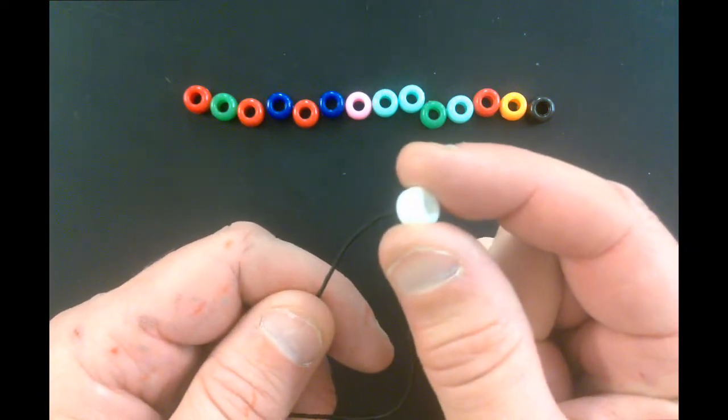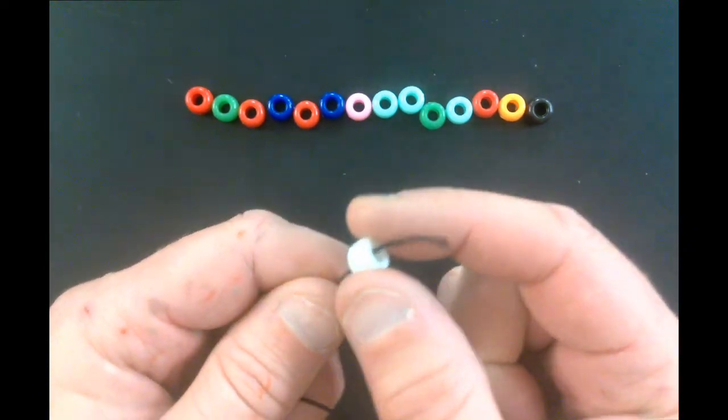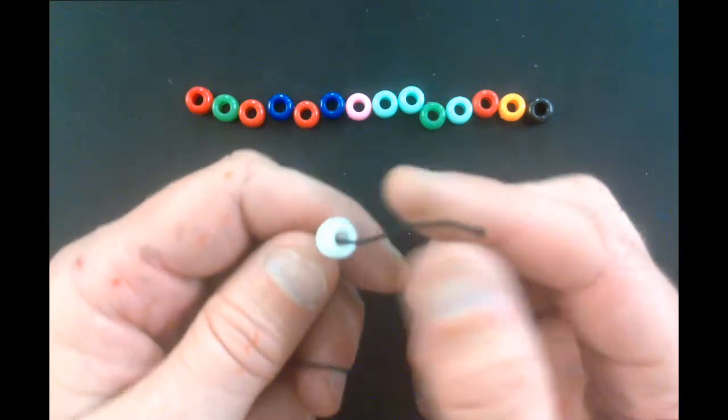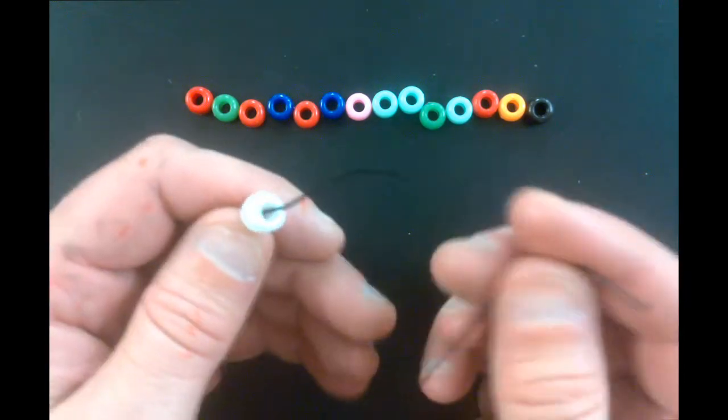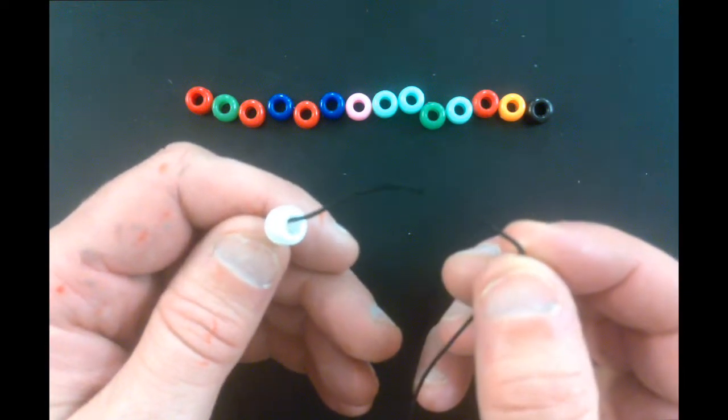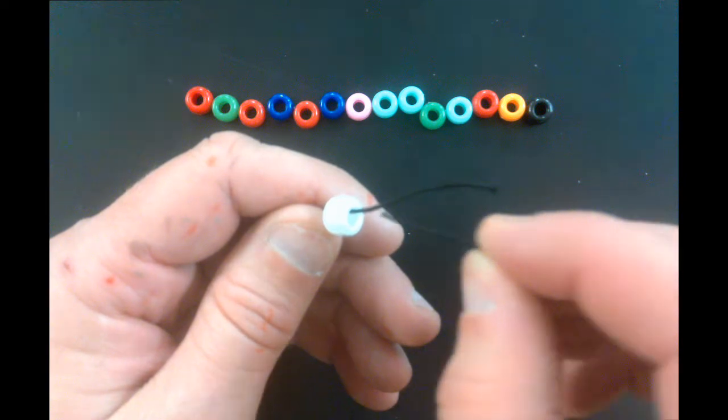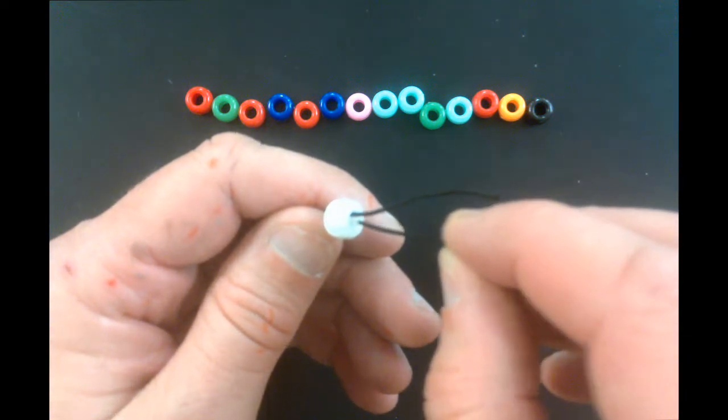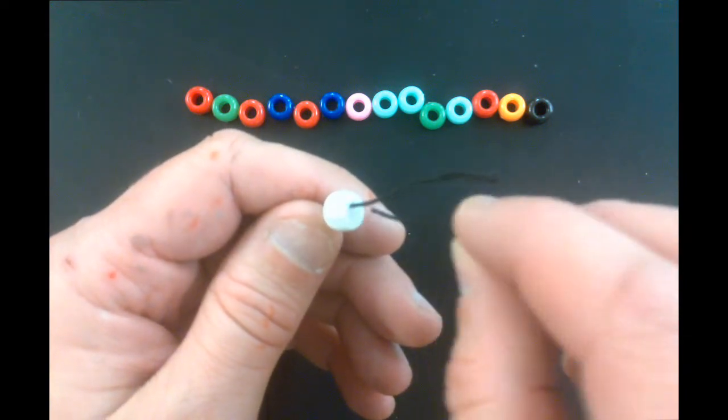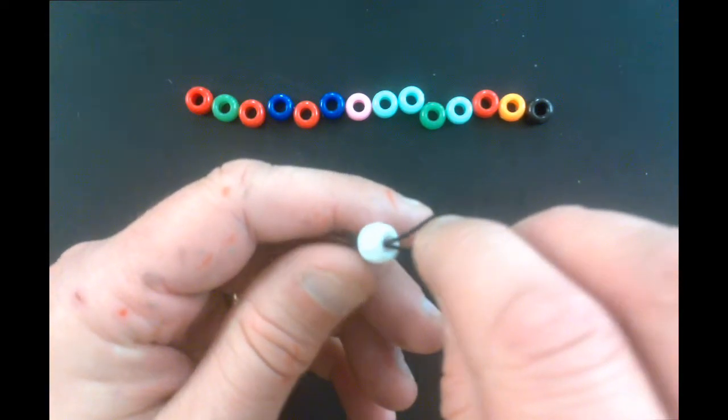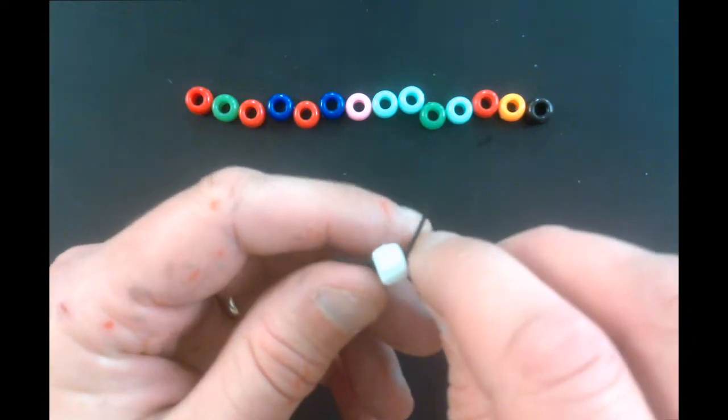One side you're going to put the bead in about so far. Take the other side of your string, and you're going to place it through the opposite part of that bead. There you go, just like so.